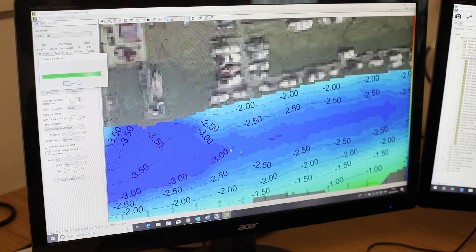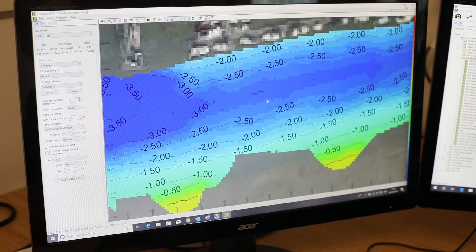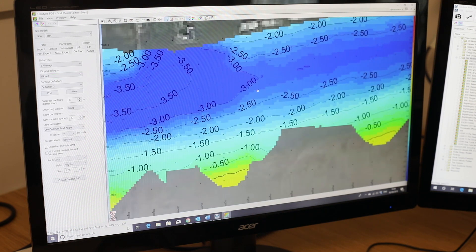Bathymetric surveys are an essential tool to ensure safe navigation, effective dredging and maintenance of navigable water bodies. And now you understand how it works! For more videos just like this, take a look at our YouTube channel, and for more information on services that EXO offer, take a look at our website down below.